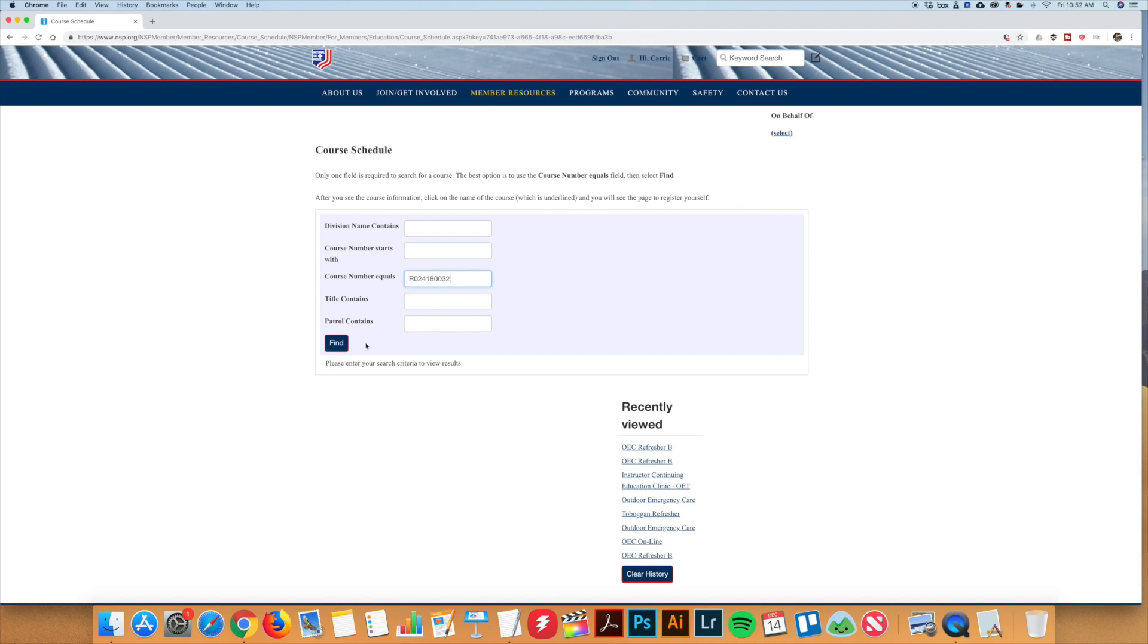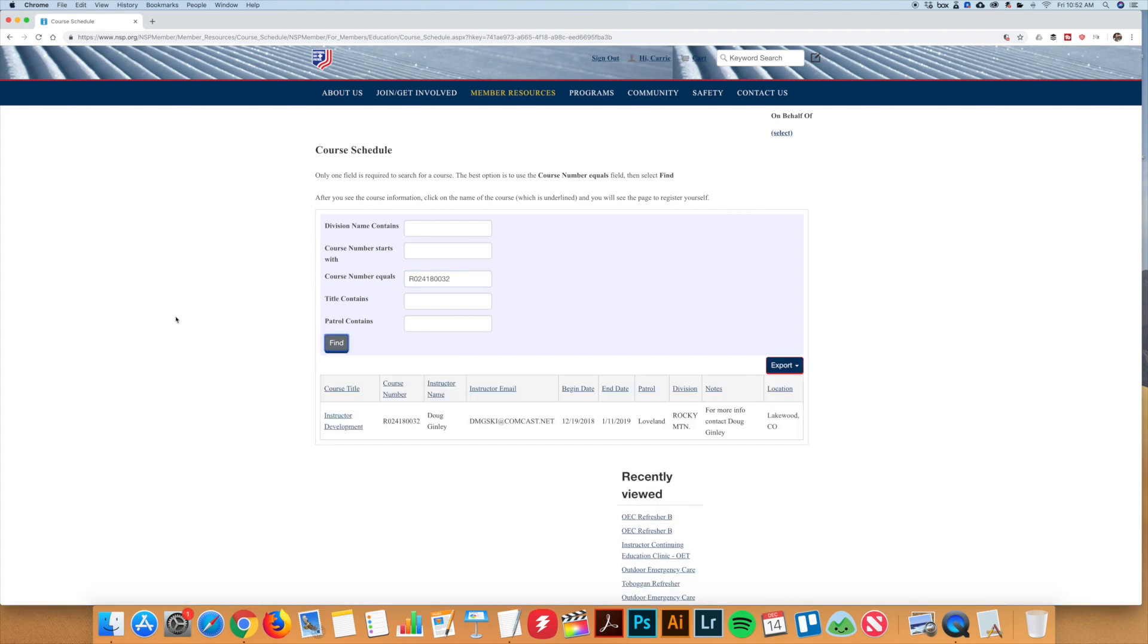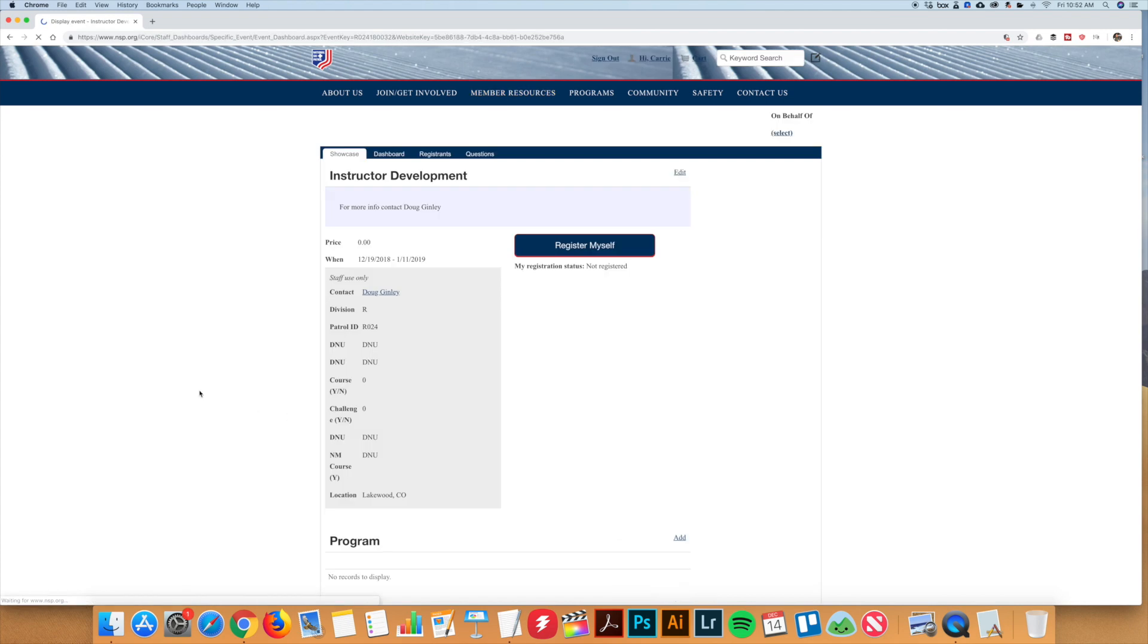You can then click on the word find and the course should pull up for you below. You will then need to click on the course title, which will be underlined. You will then come to a page that says register myself.